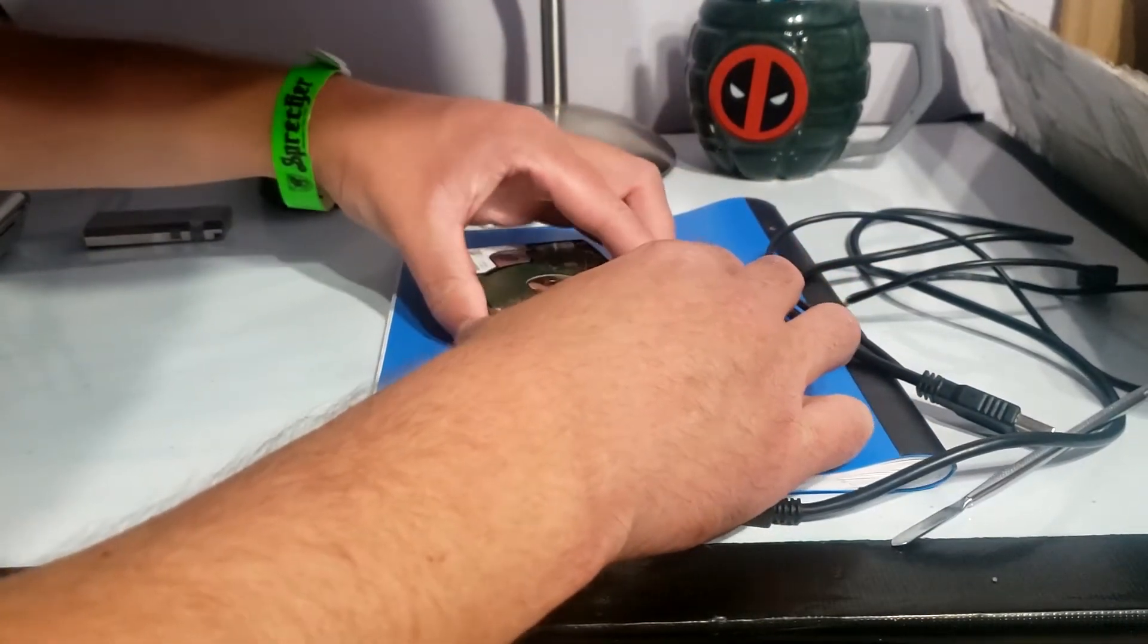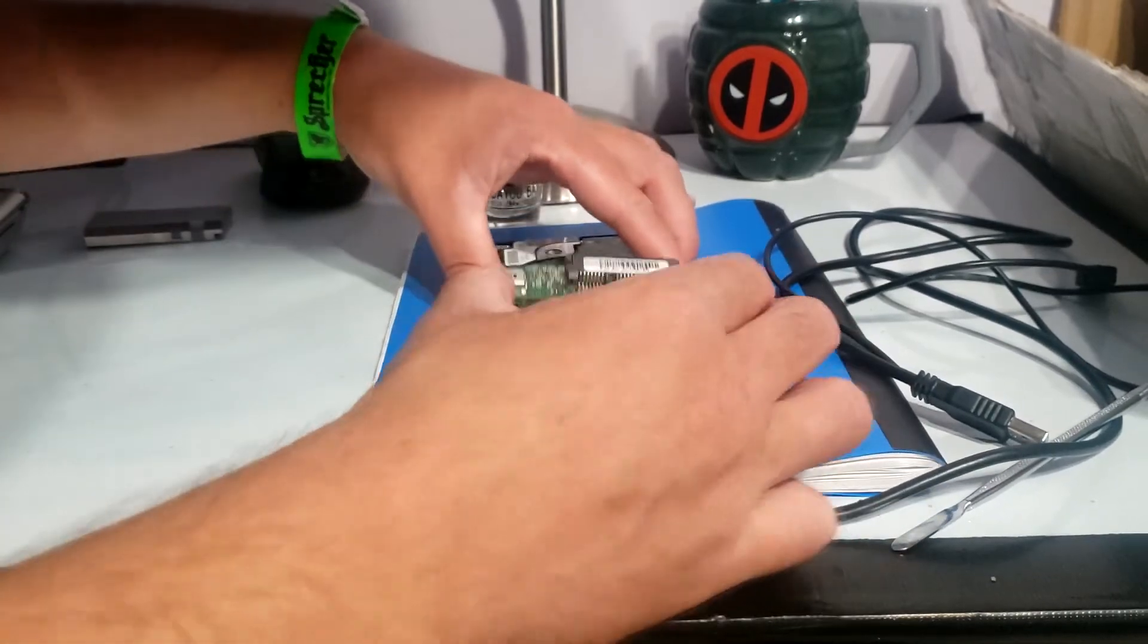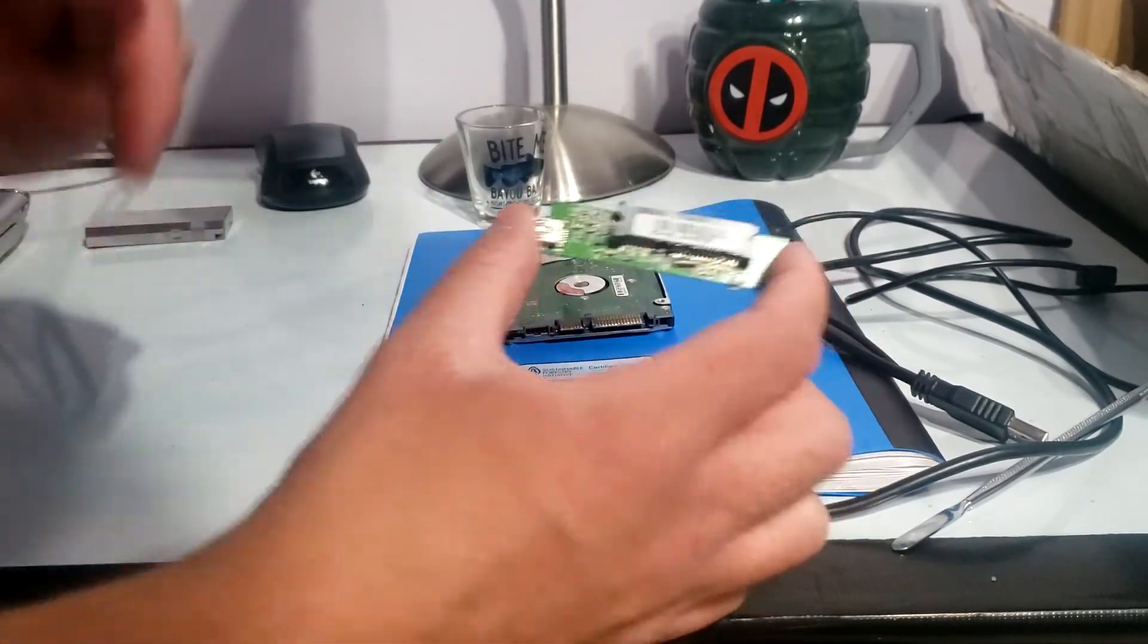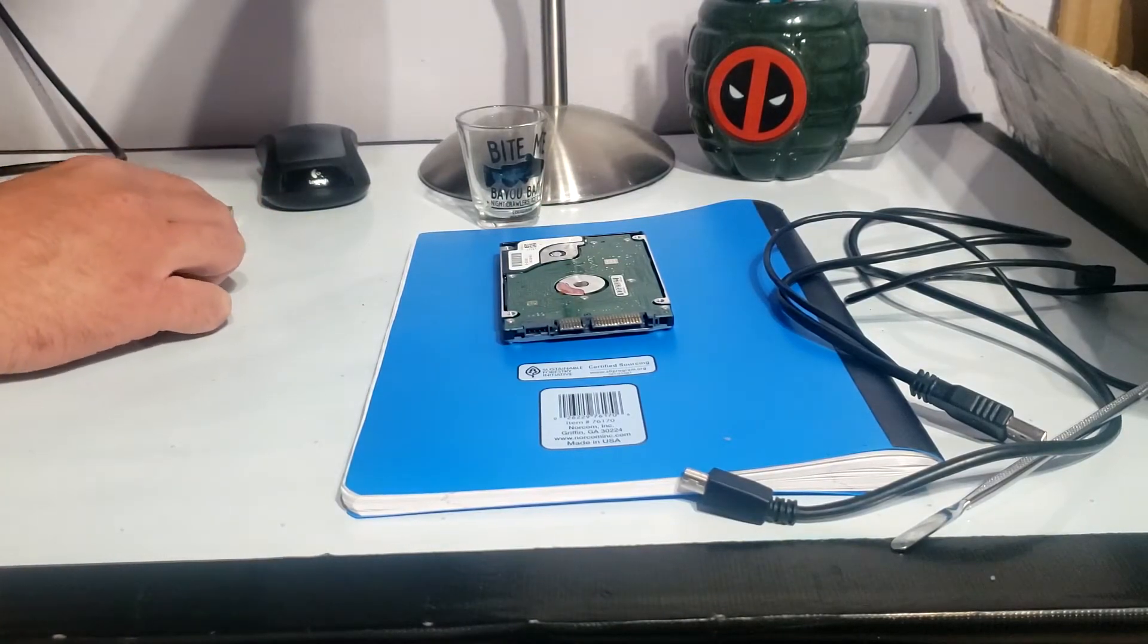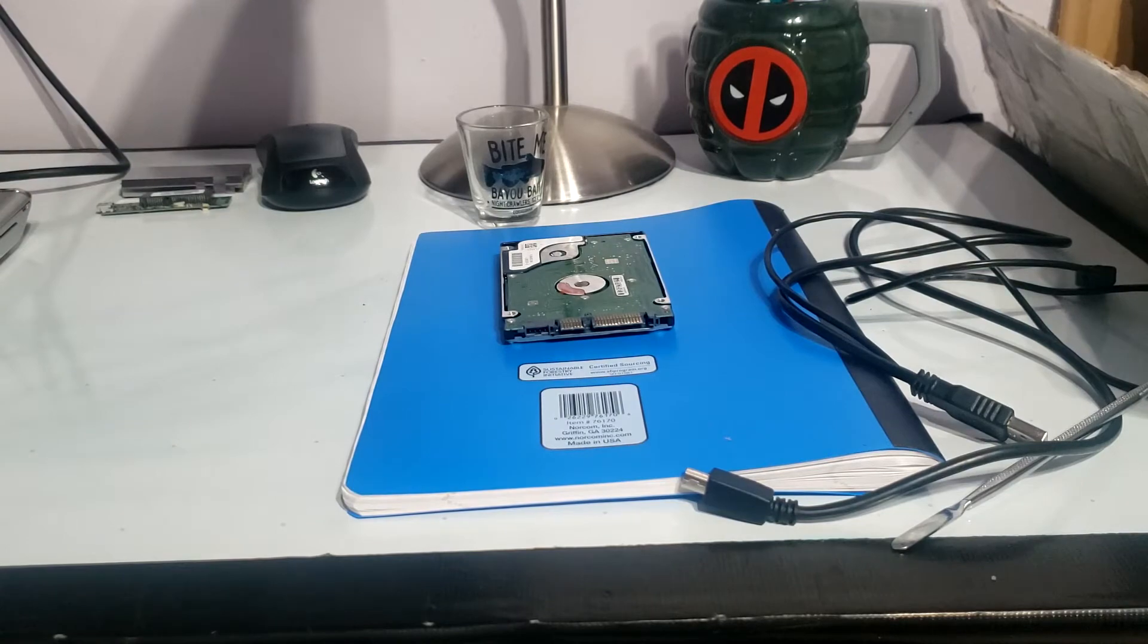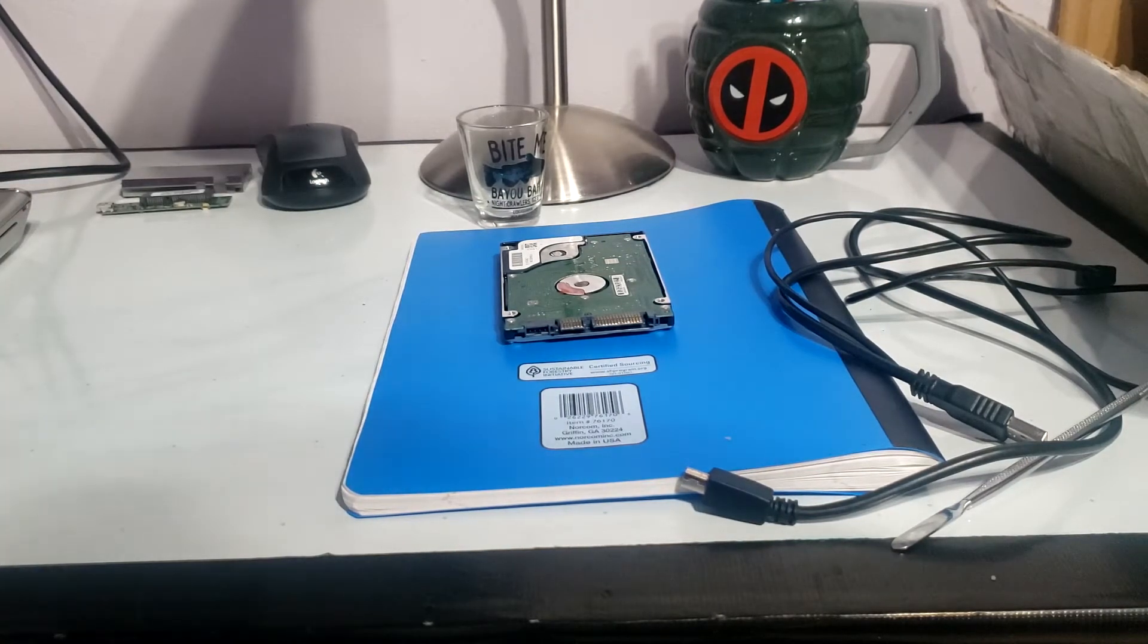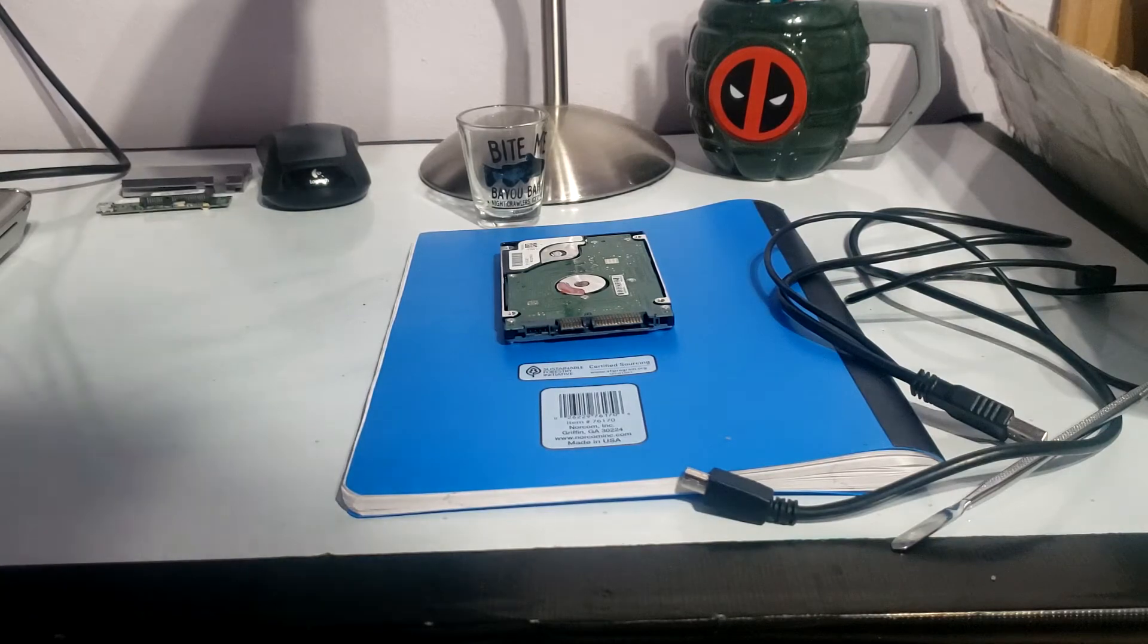I think it's just slid on there to be honest, so I should be able to just disconnect it like so. Let's get that off which I think is causing the issues because the drivers are probably just gone. And we got the hard drive how we want it so I'm going to move over to the computer and see if it connects.